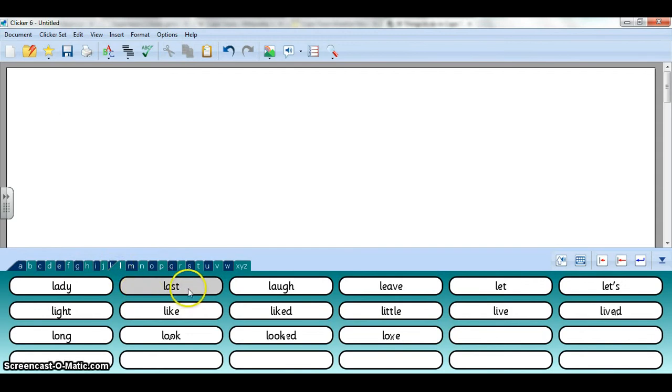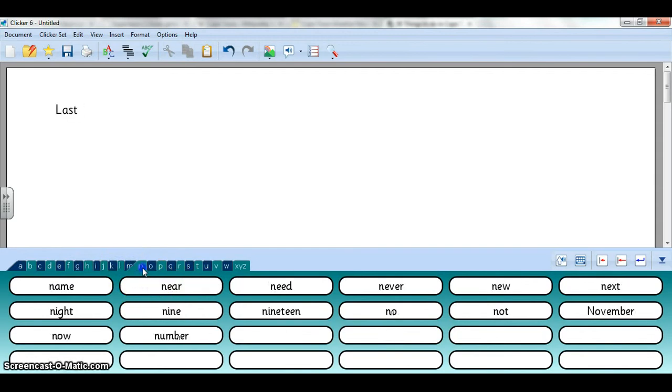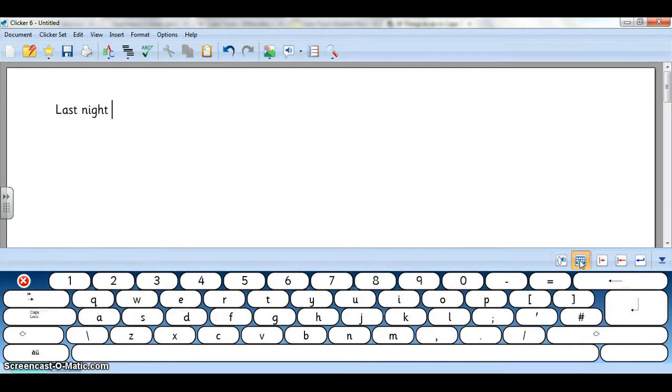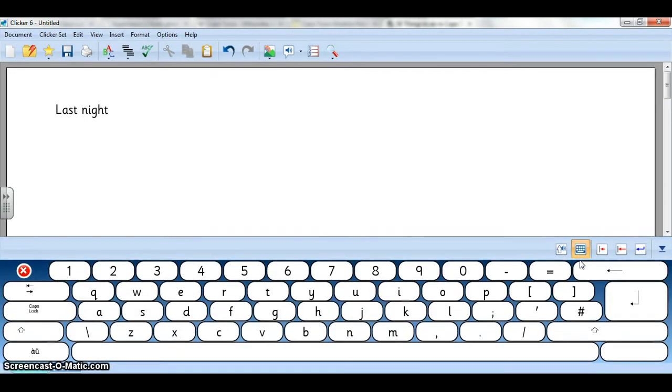Say 'last' and then we want to say 'night,' we want to start writing a sentence just by clicking on these cells. You can also type in some of your words by opening up your Clicker keyboard, having the learners come up to the board here and press on each letter to type in the word.